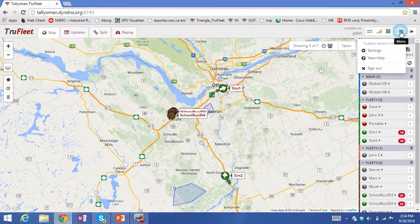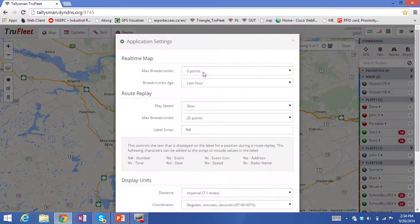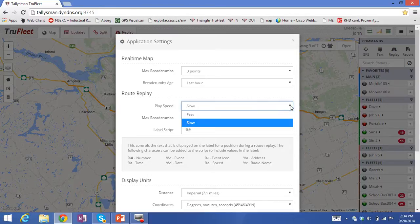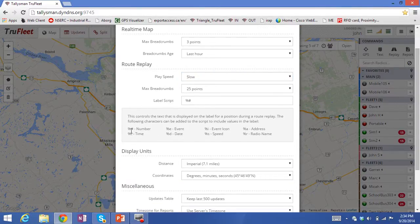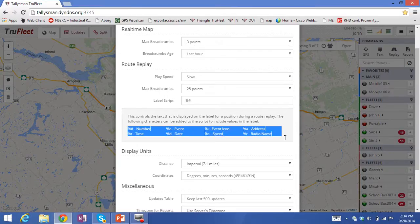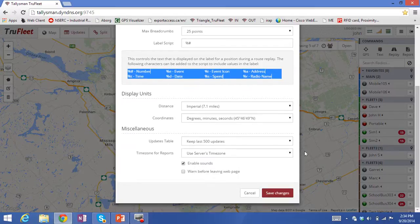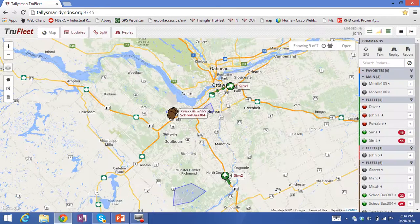We also have a Settings tab that allows you to configure things like breadcrumbs — how many breadcrumbs are shown behind the vehicle — and on route replay you can run it slow or fast. You can also configure whether a name or the speed or the type of event that generated it will appear next to the vehicle icon. I'll just save those changes.